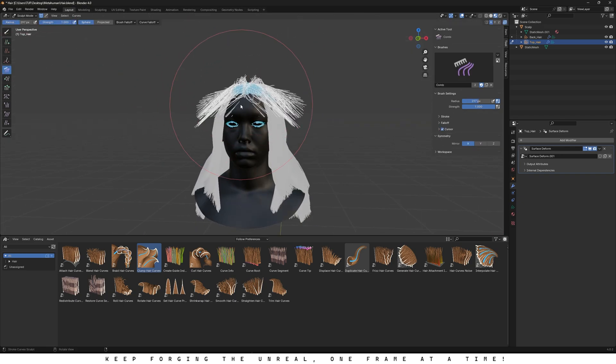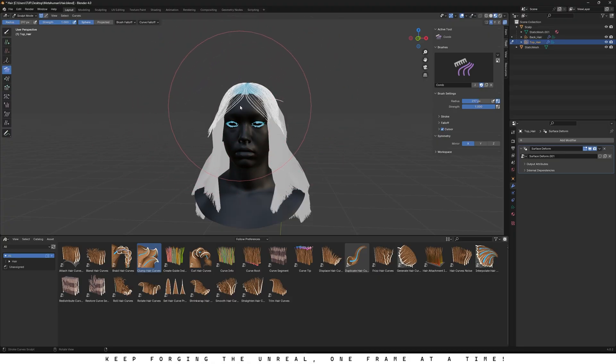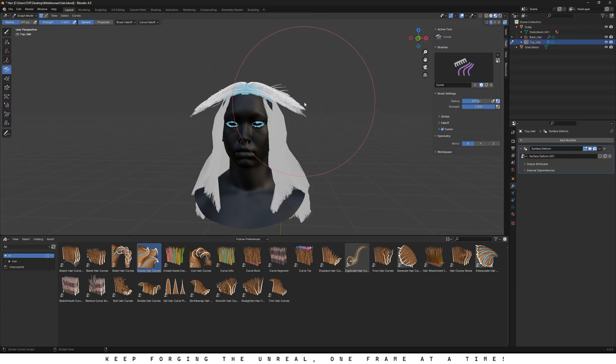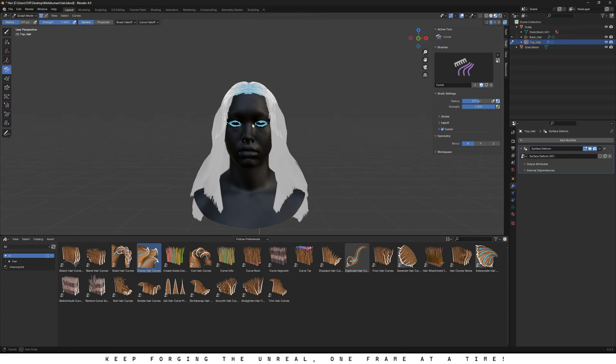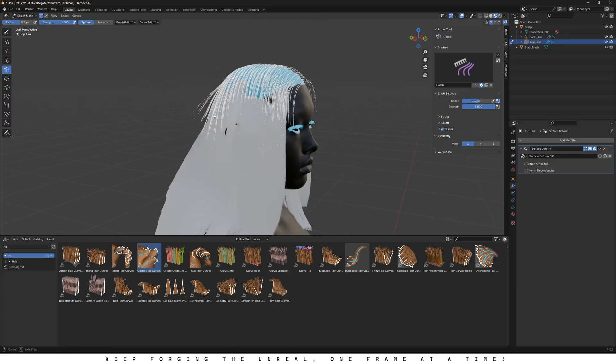Always take your time when combing the hair. The more patience you have, the better it'll look. If you've got a daughter, you're probably already good at this. Since I don't, well, you can clearly see how bad I am at it.